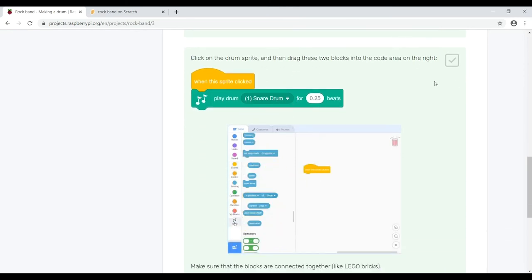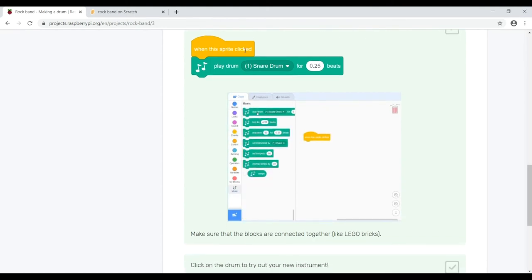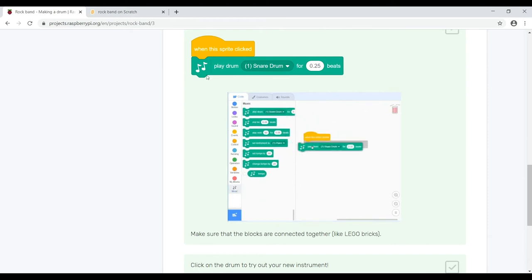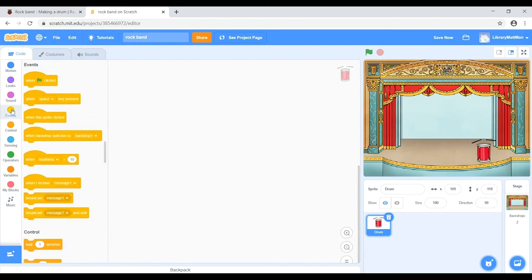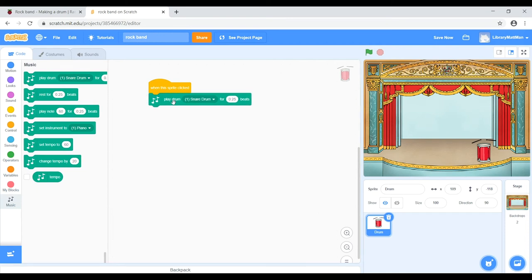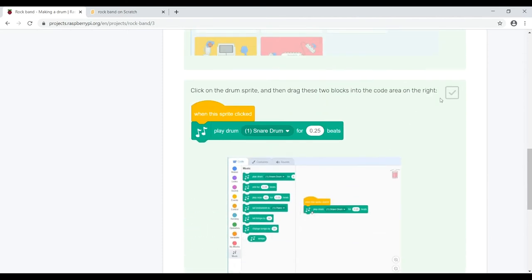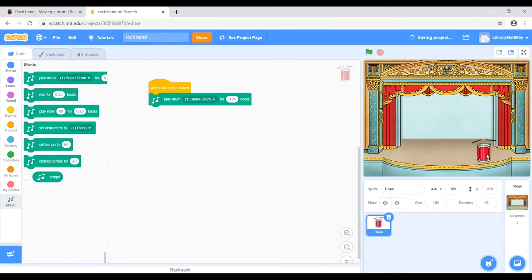Now click on the drum sprite and drag two blocks into the code area: 'When this sprite clicked' from Events (an orange block), and 'Play drum — snare drum' from the music section. Connect them together just like Lego blocks. Now let's click on the drum to try out the new instrument — as you can hear, it's making a noise.